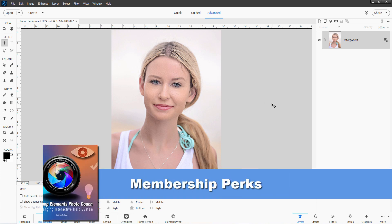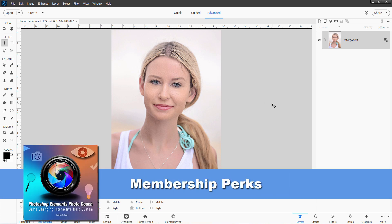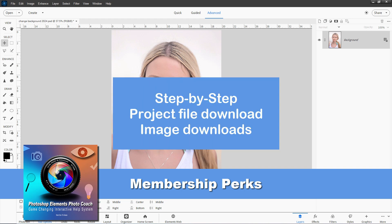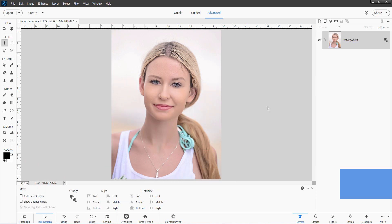Now, if you're a member of my channel, there are a few perks that come with that. One of those is the HDG Photo Coach program, which is a great tool for working along with Photoshop Elements. Other ones are that you get a download link for the image, the full Photoshop Elements project file once we finish this project, and I also have a step-by-step guide for this project included. So all this stuff comes with a membership. I'll tell you more about that at the end if you don't already have that.